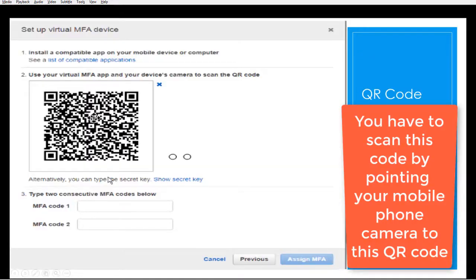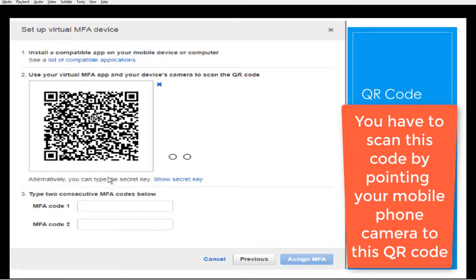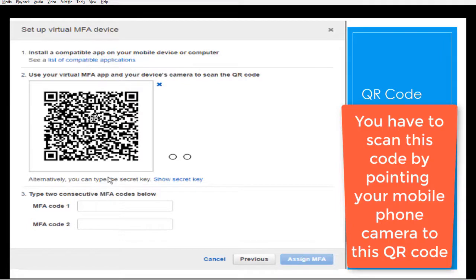This is your QR code which you show to your phone. Once you have this QR visible, then you will see first time your MFA code one. Once you enter code one, then you will see MFA code two. You have to scan this code by pointing your mobile phone camera to this QR code.